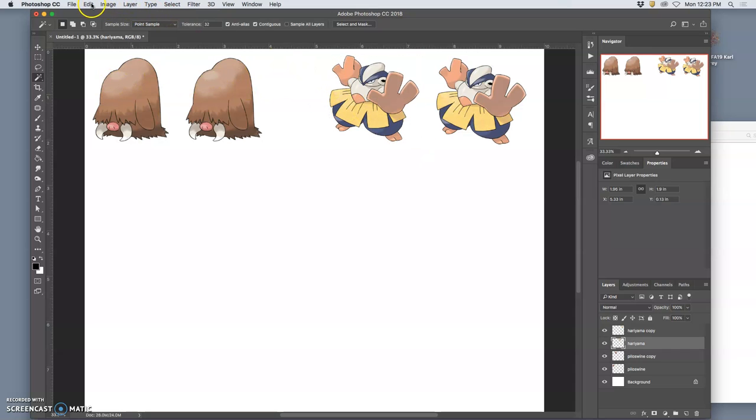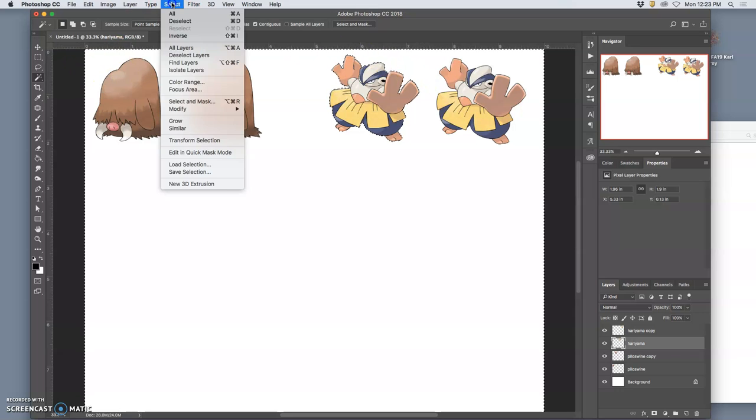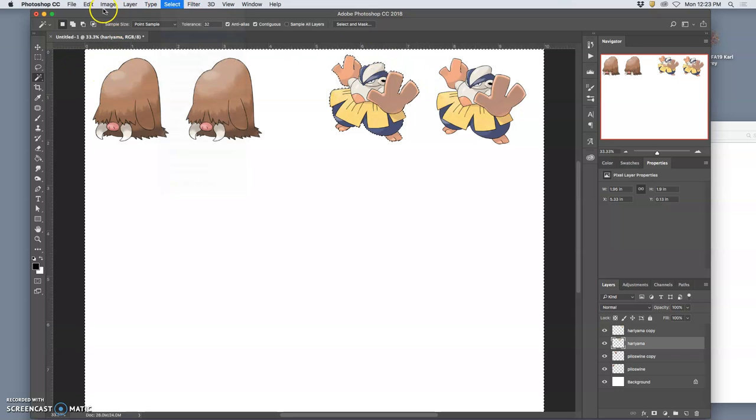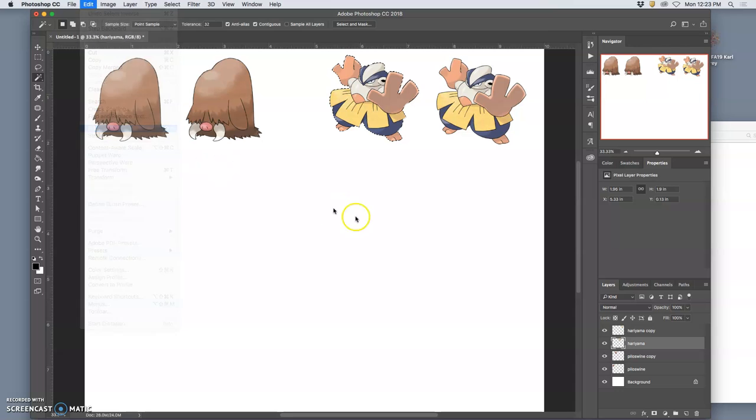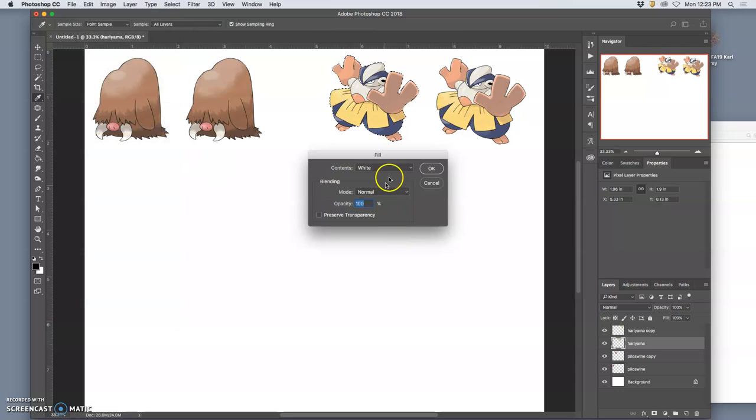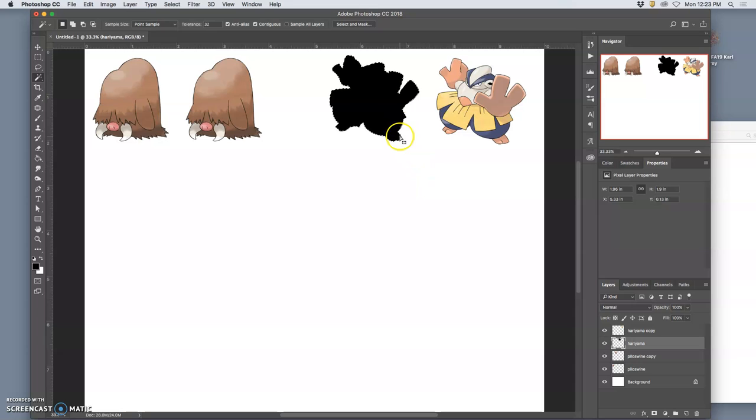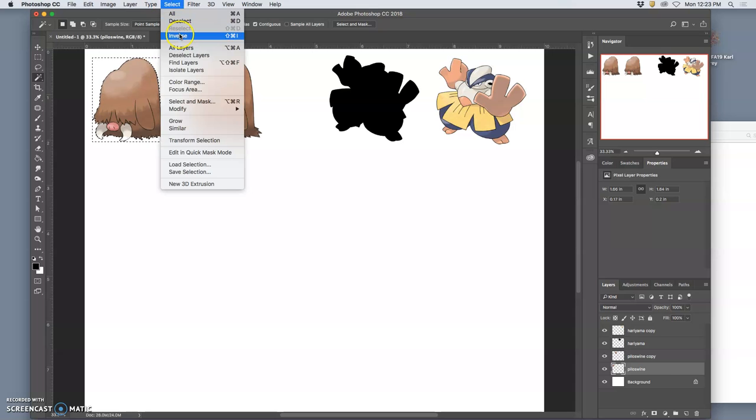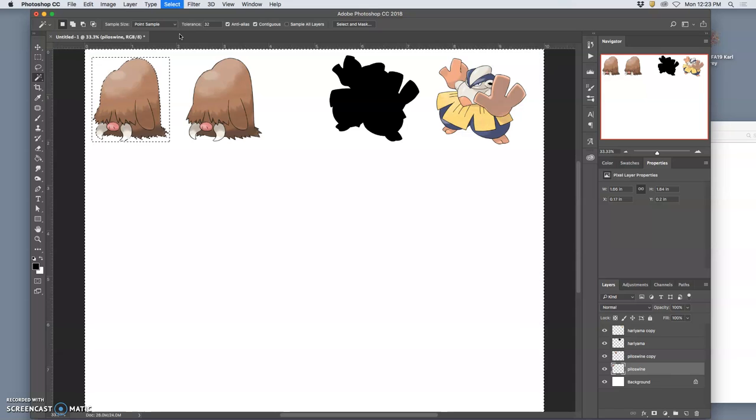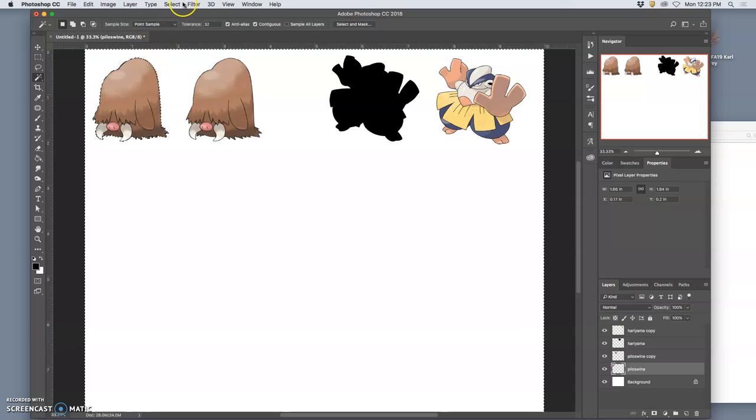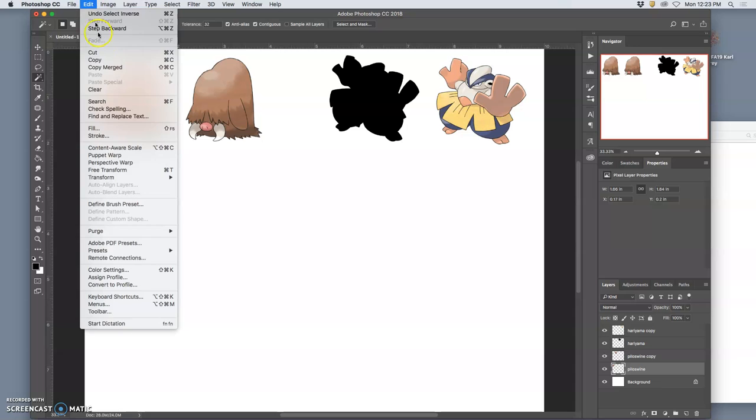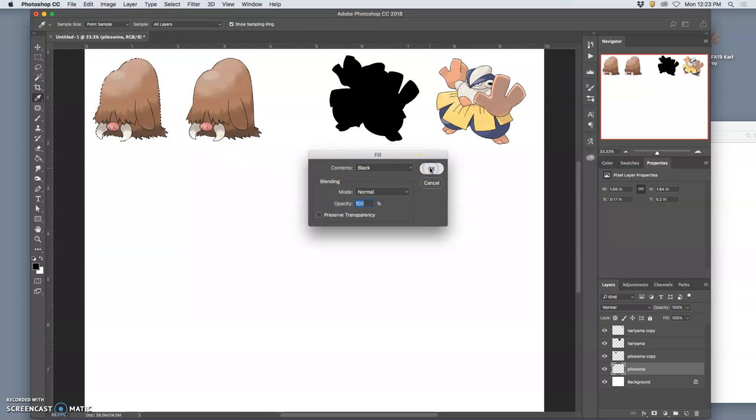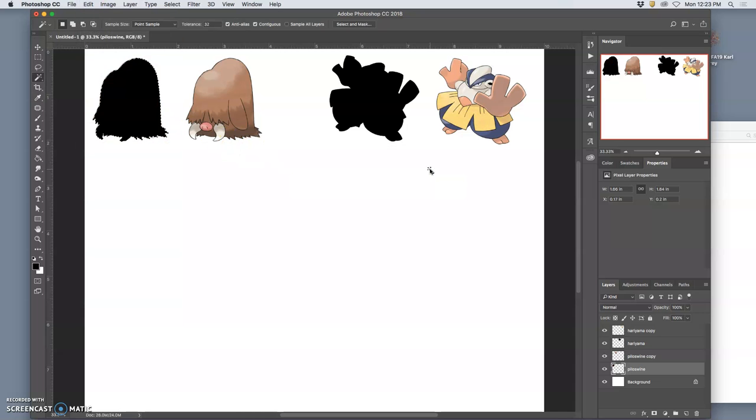Right, so I just delete that and then I can just select the space around, select the inverse, and then fill it with black. So that's the silhouette. This other one, same thing - select the space around, delete it, invert the selection, and then fill it with black.